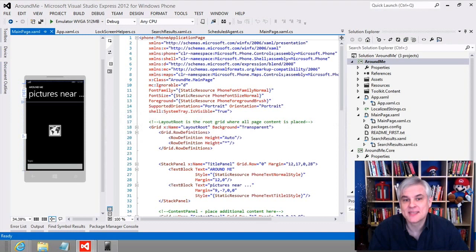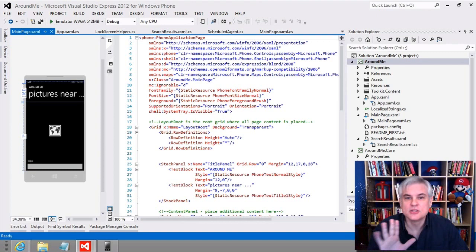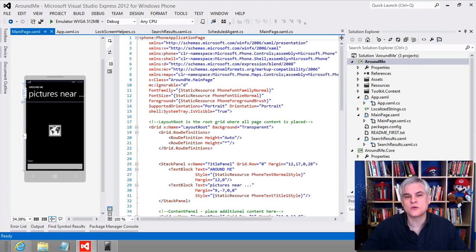Now according to the title of this series, we're going to target this training for absolute beginners, and while that is definitely true — we're going to begin with the very basics of building apps — you'll see that we move very quickly into utilizing new and advanced features on the Windows Phone 8 operating system as well.